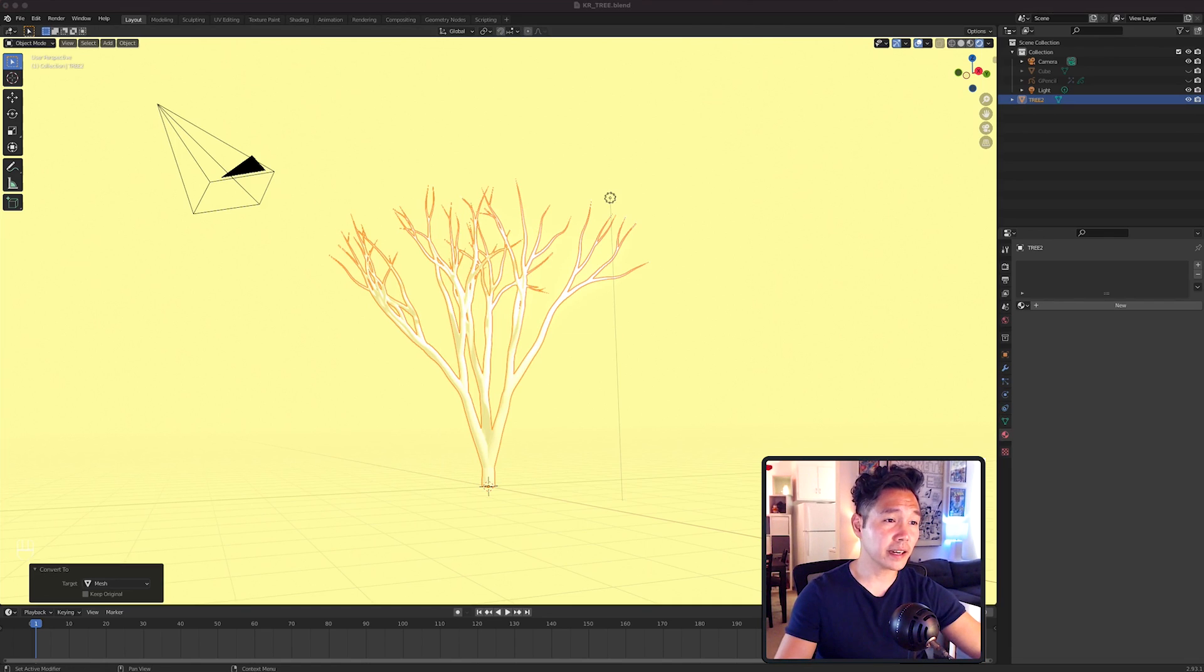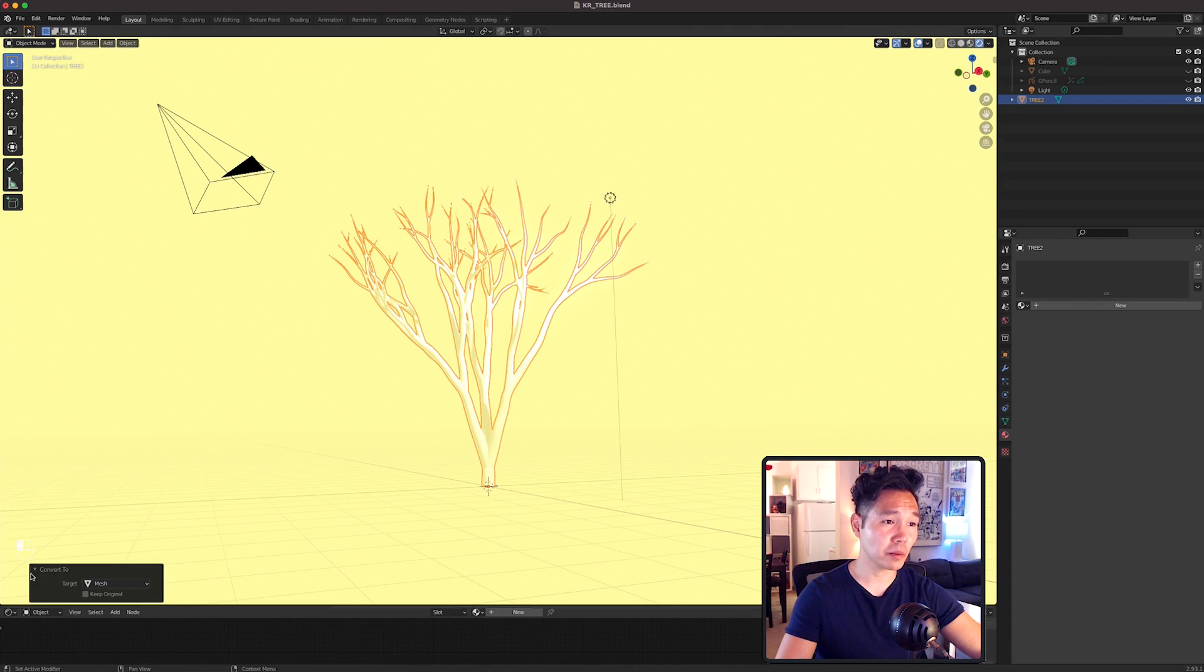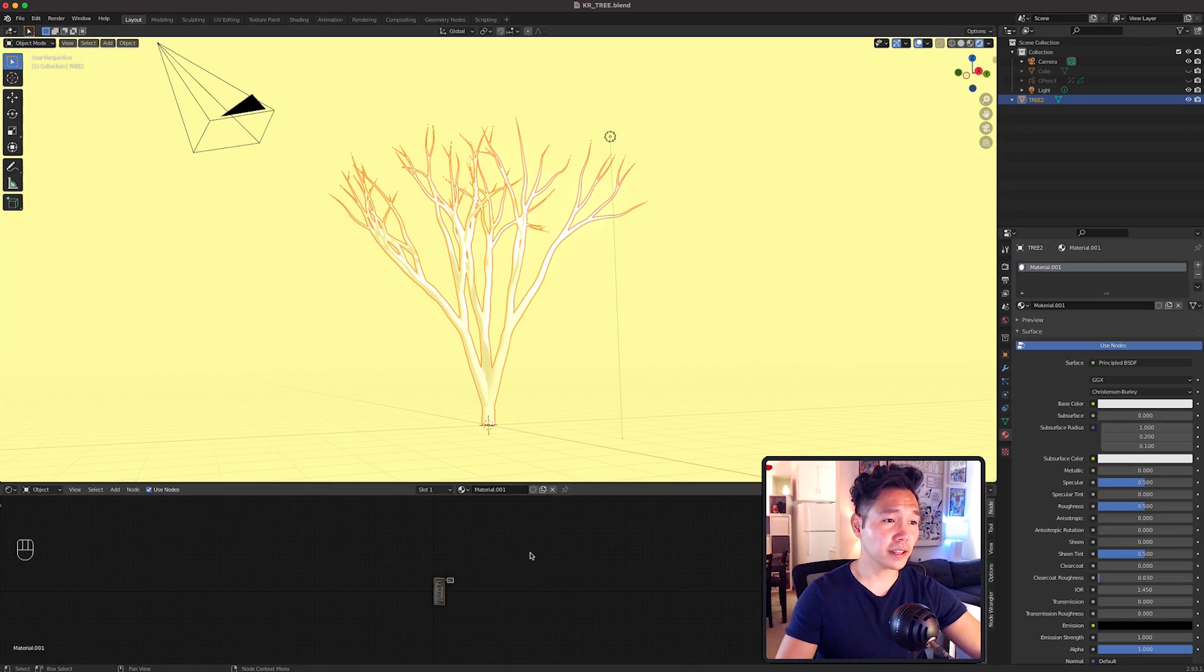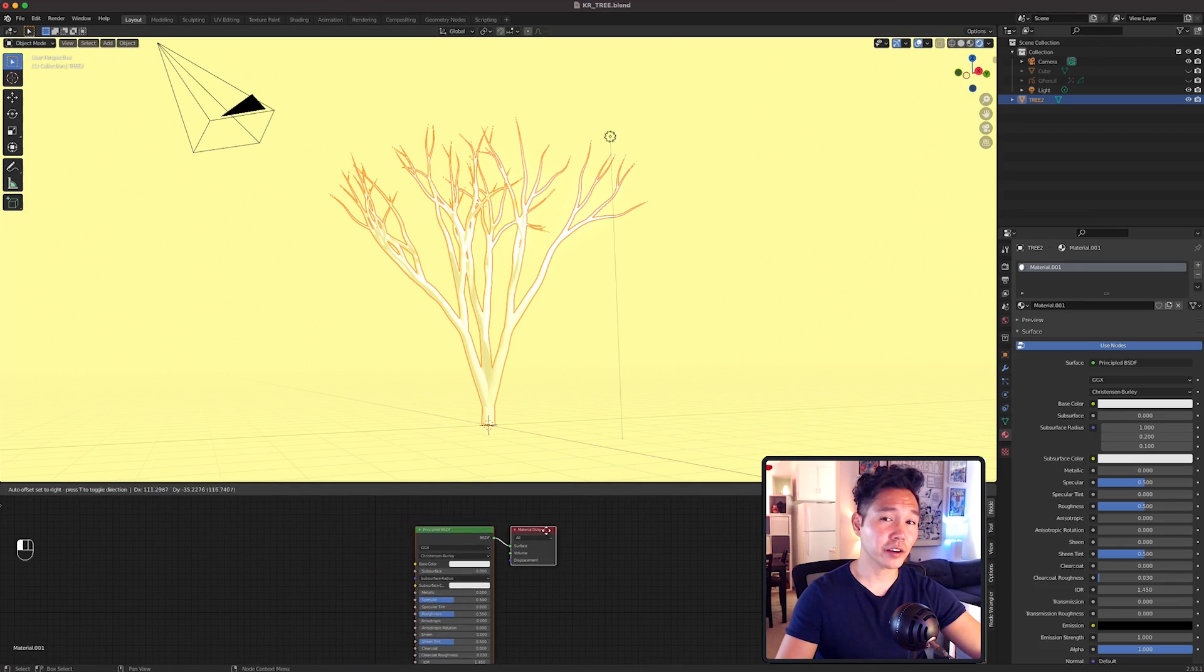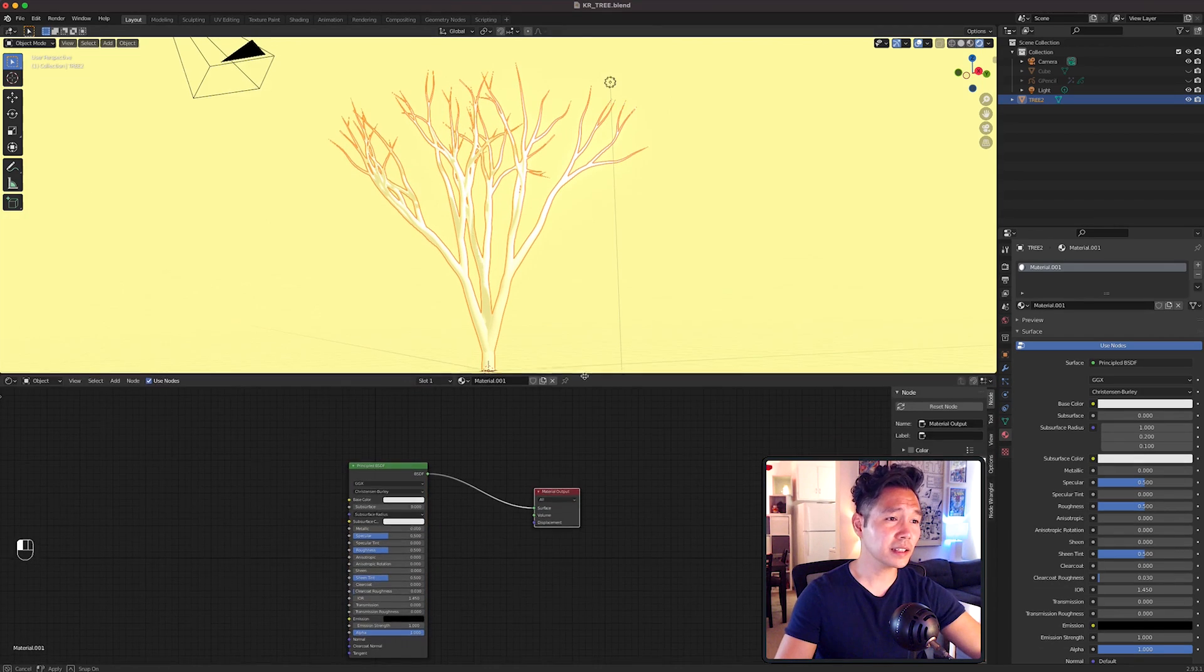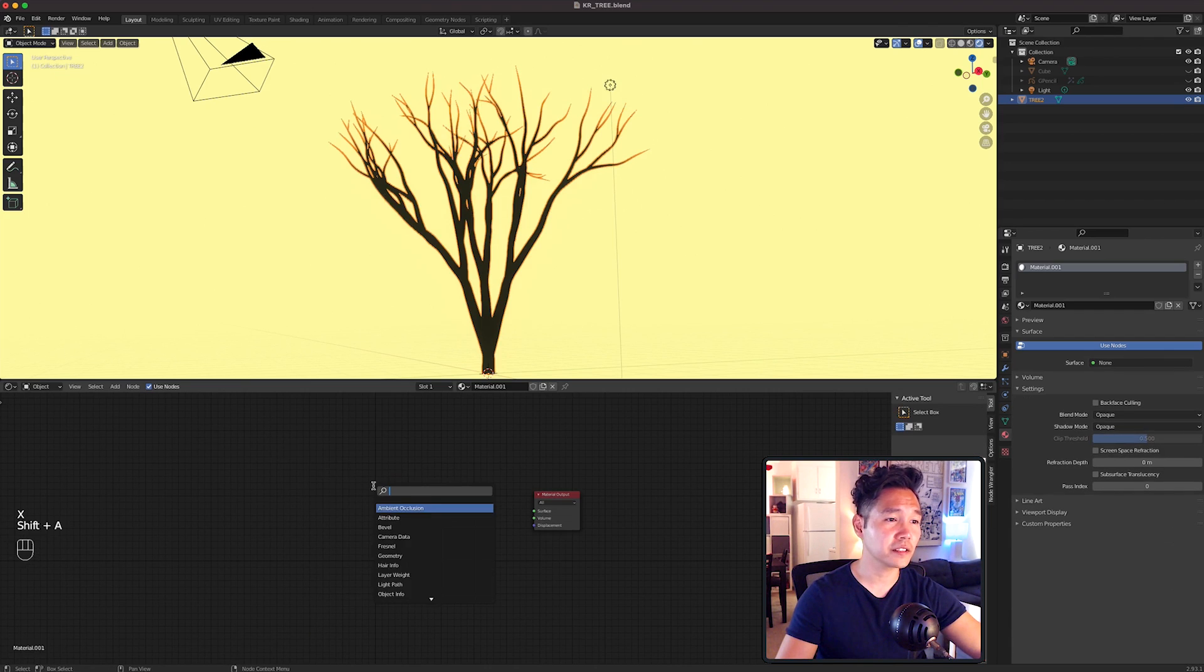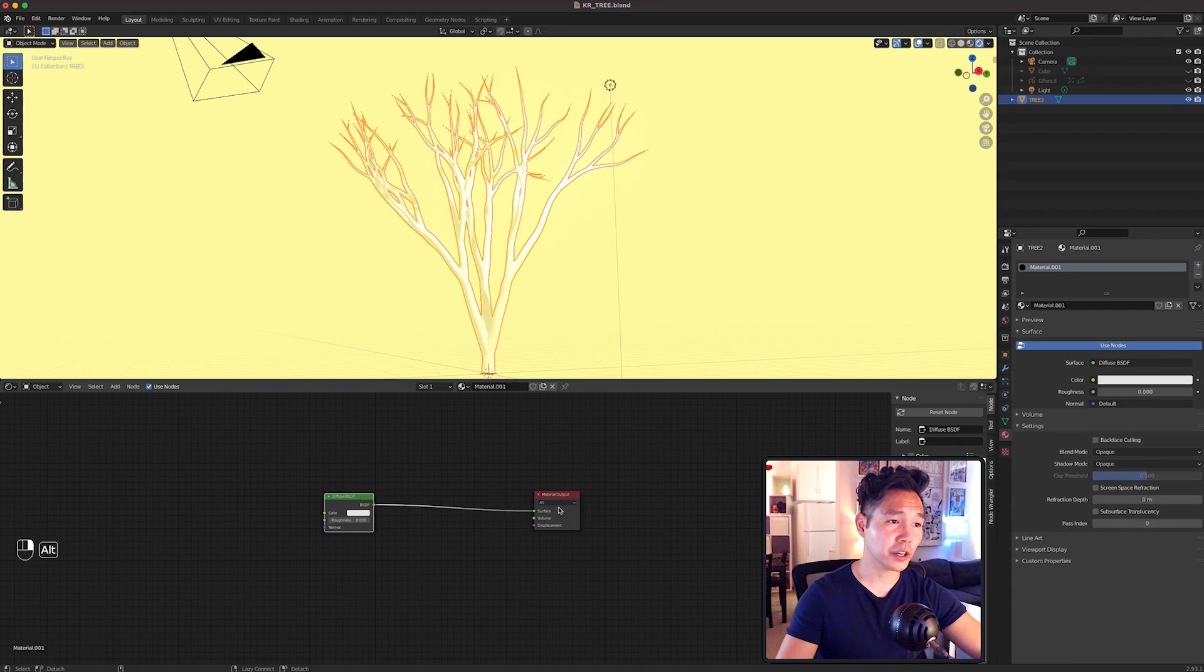Let's change this timeline to the Shader Editor by going to the drop down at the top left of the box and selecting it. With the tree selected, click on New in the Shader Editor. Let's delete the Principled BSDF shader and bring in a Diffuse BSDF and connect it to the material output. Then bring in a Shader to RGB and then a ColorRamp and set it to Constant.